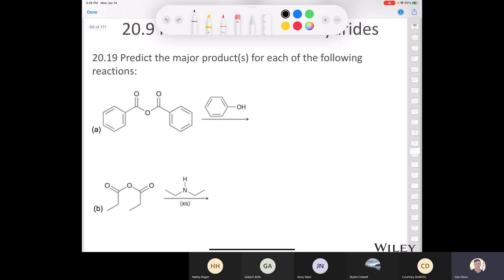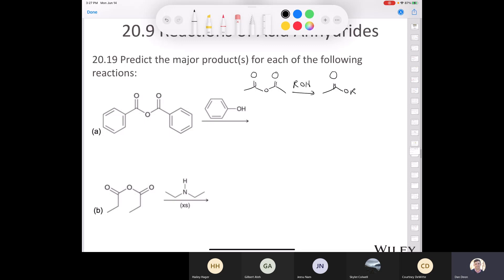Phenol is going to be the nucleophile in this case. I'm not going to drive the entire mechanism, but we know that when we take an anhydride and combine it with an alcohol, we end up with an ester. And we don't need a base like pyridine. So let's draw what we'd end up with in this case.